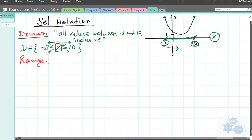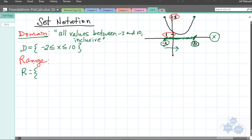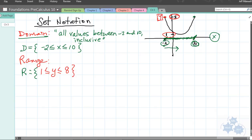Now let me show you what to do for range. The range is all values between 1 and 8, inclusive. How do we write that? The lowest range value is 1, so put 1, then a less-than-or-equal-to sign reading left to right. Then put the variable for range, which is y. y is also less than or equal to 8, the upper boundary. That's how you write the range in set notation.